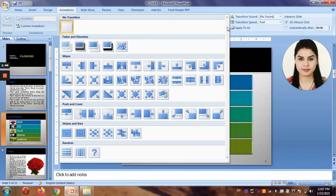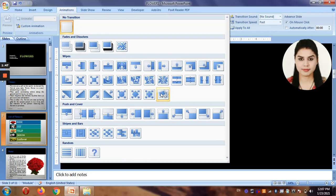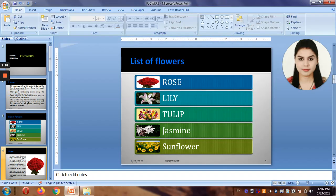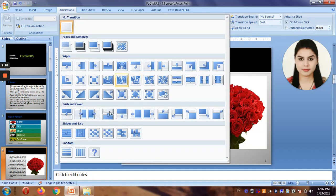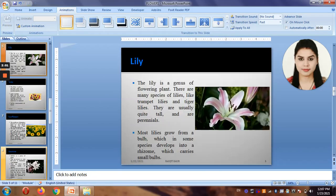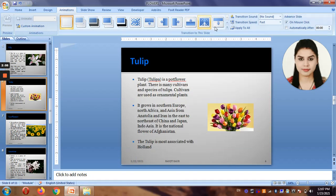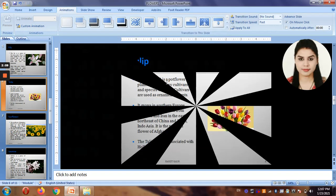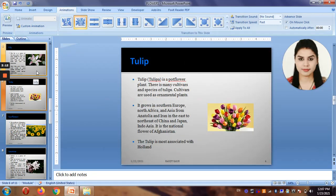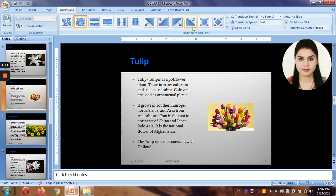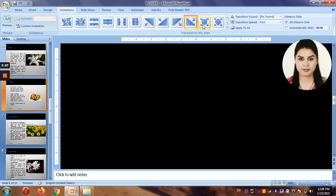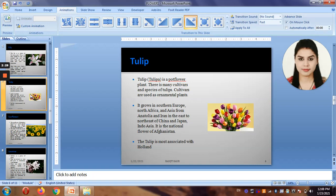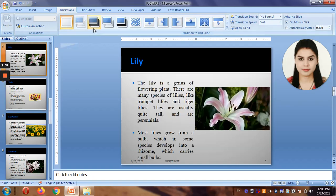Let's have it something like this. Now, what is happening is I'm taking one slide at a time and putting the transition. But if you want to put the same transition to all slides together, you can click 'Apply to All' after selecting one transition. But I want different ones — let's have a variation.